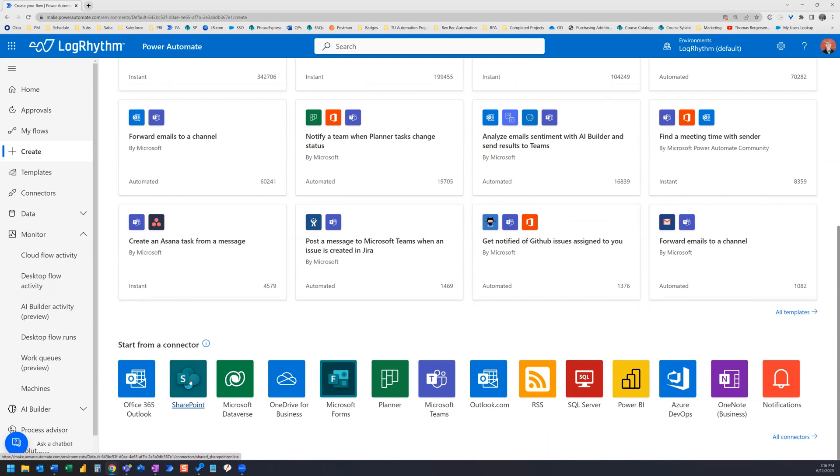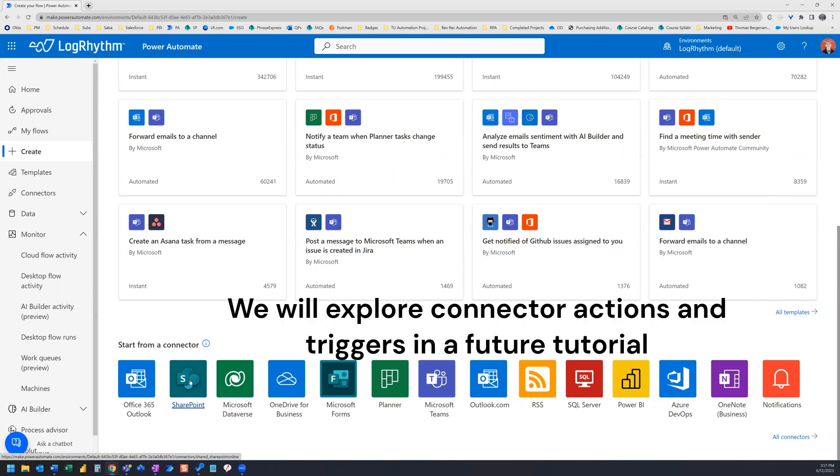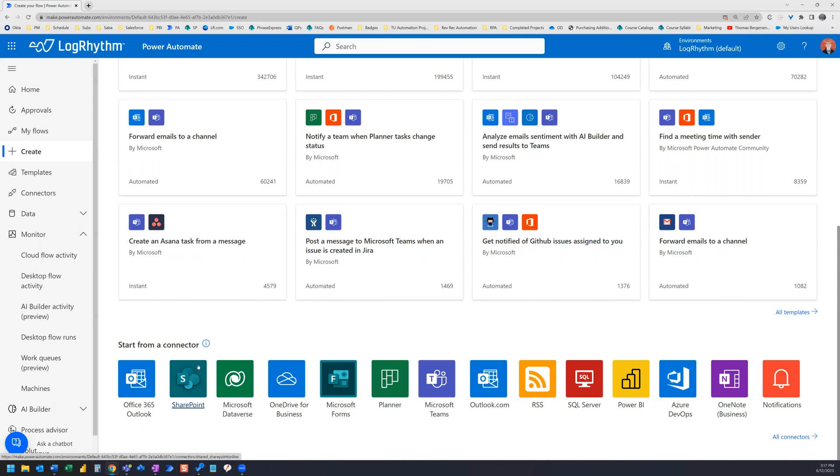Connector is basically a set of pre-built actions and triggers that can be used to connect all sorts of different applications and make them talk to each other. If we select one of these connectors, it will take us to the Connectors page where we can see all of the triggers that connection has available. So let's go ahead and click on SharePoint.